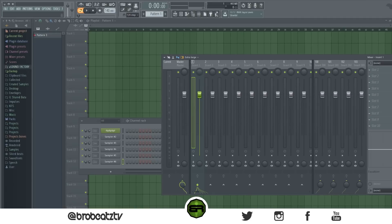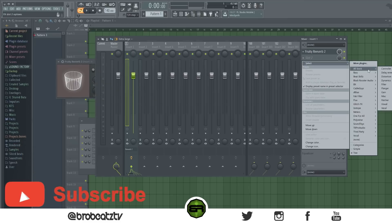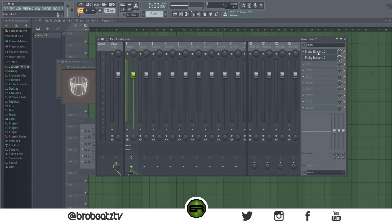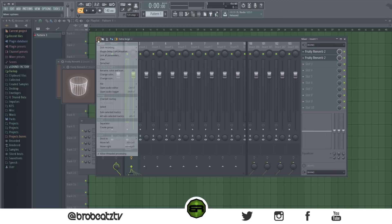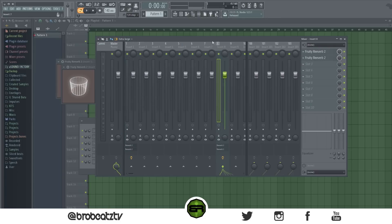Now, copying presets. Say you have a compressor on your kick and you want to copy it to another track. Go to the little arrow at the bottom of the mixer channel, click File, then click and drag it over to wherever you want — and it'll copy your presets.